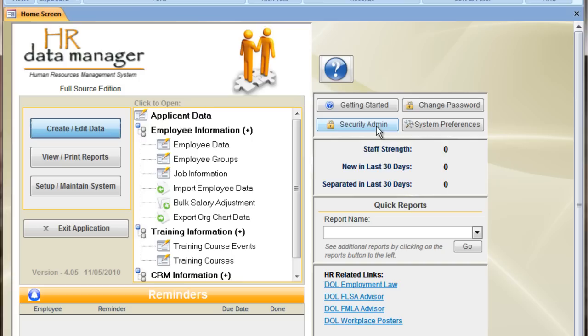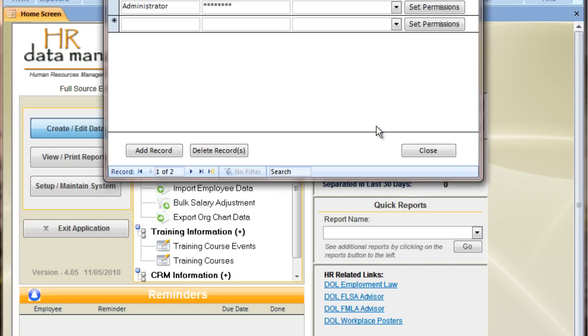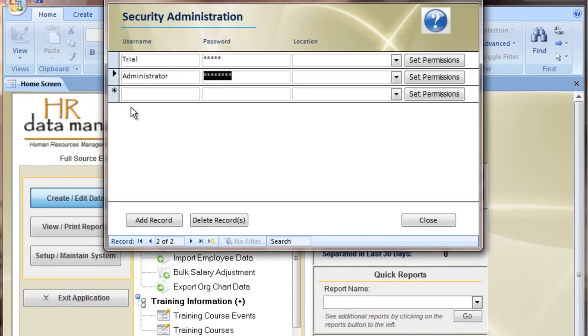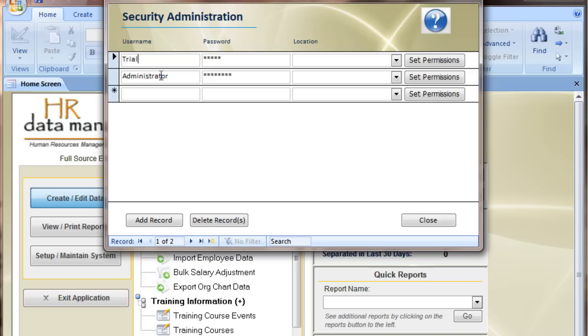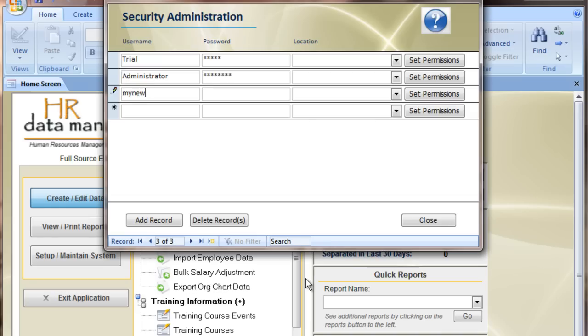I'm going to go ahead and take a moment to go into security admin. And this is where you can change the password of the administrator user from change me to something more appropriate. The trial user no longer works once the software has become activated. It doesn't hurt for it to be in there, but it can either be deleted or not.